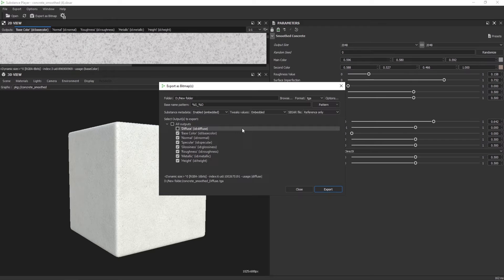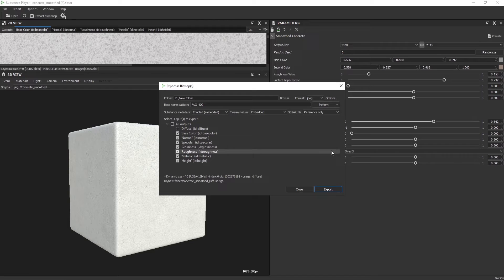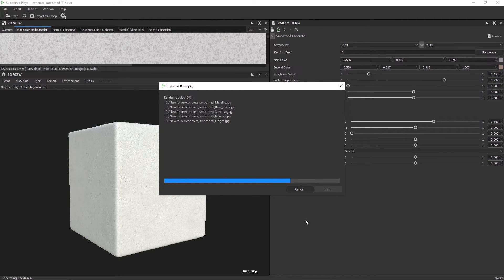I'm going to switch off the diffuse. It's super important to choose the format — I would recommend Targa if you're later going to use this file for Unity. But for this video I'm going to choose JPEG and click Export.